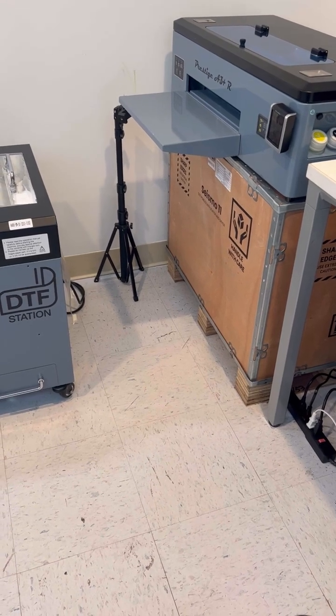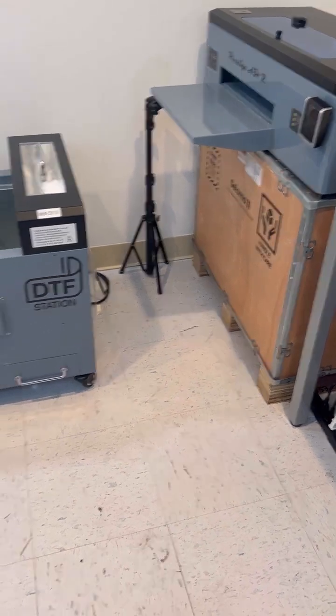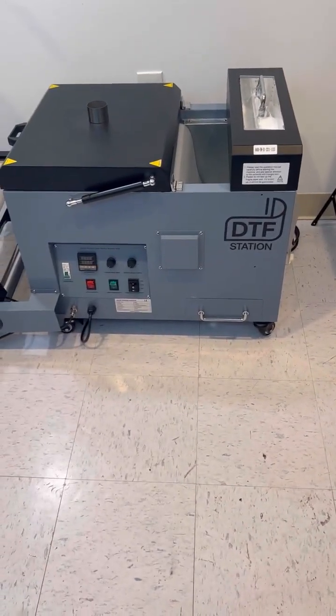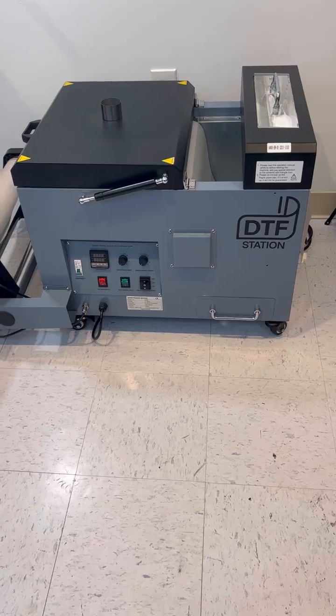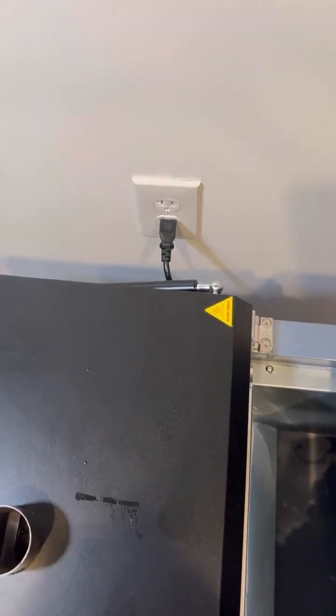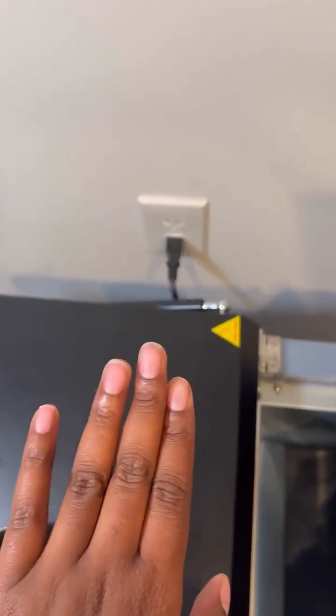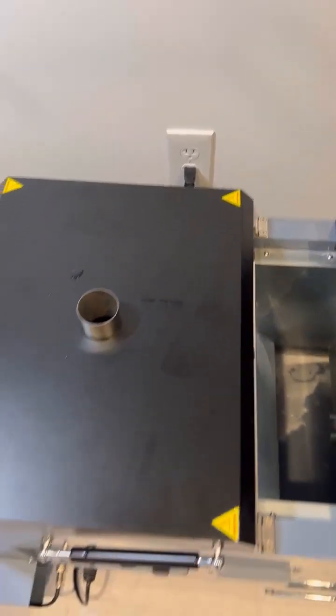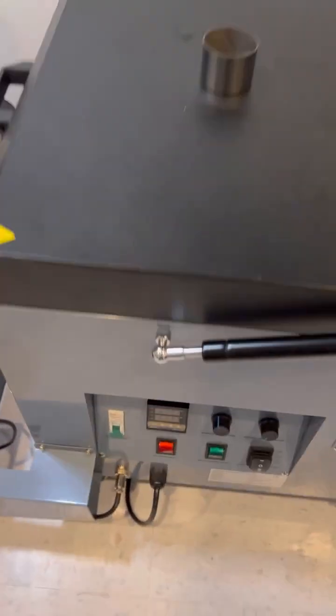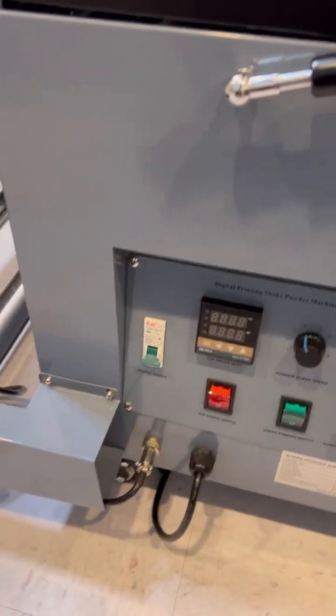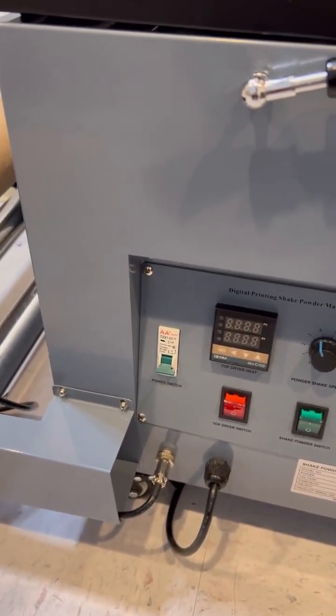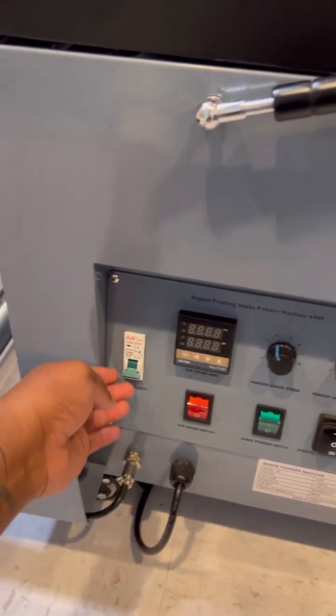I have the A3 Plus R with the Seismo 11 inline powder and shake. I'm going to make sure the Seismo is plugged up and then turn it on.